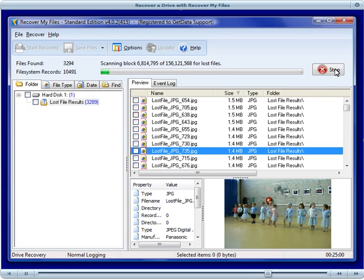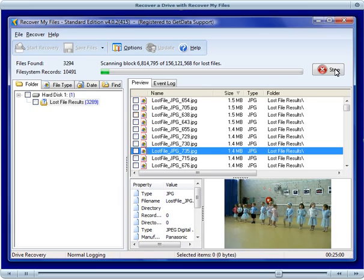We can continue the search to the end of the drive. However, 10,491 files equates to the number of digital photos that we lost from this drive. So we can now stop the search early and let that file and folder structure that has been located display in the results screen.